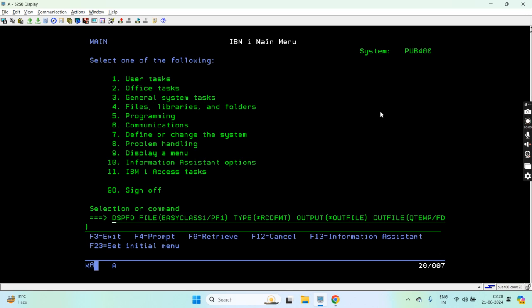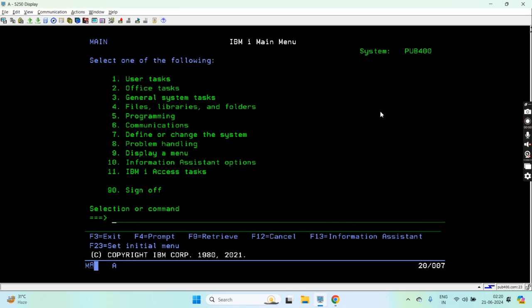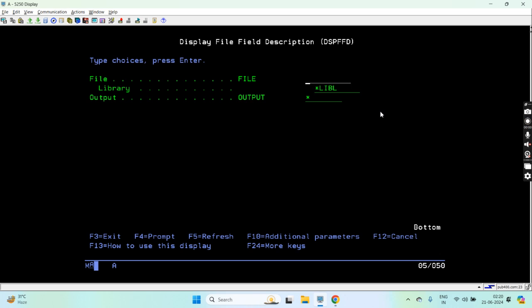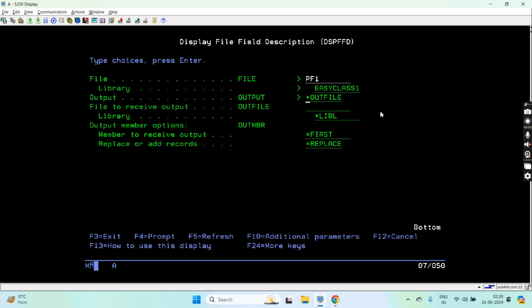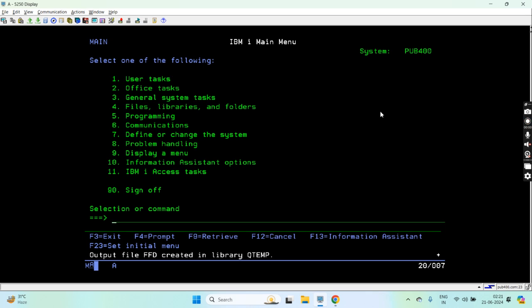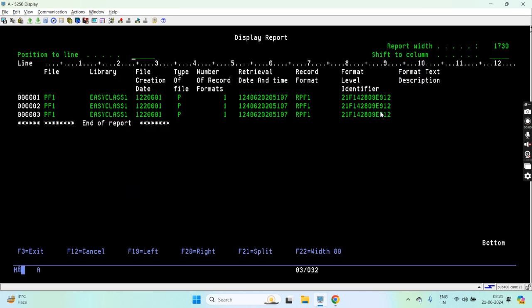That's just an example to show you that this command does support the outfile and we can create the outfile to store the information that is written from some of the commands. Let's say DSPFFD information on the same file in library. Let's say output is outfile, once we take outfile we do see these parameters prompted. Let's say FFD in QTMP.